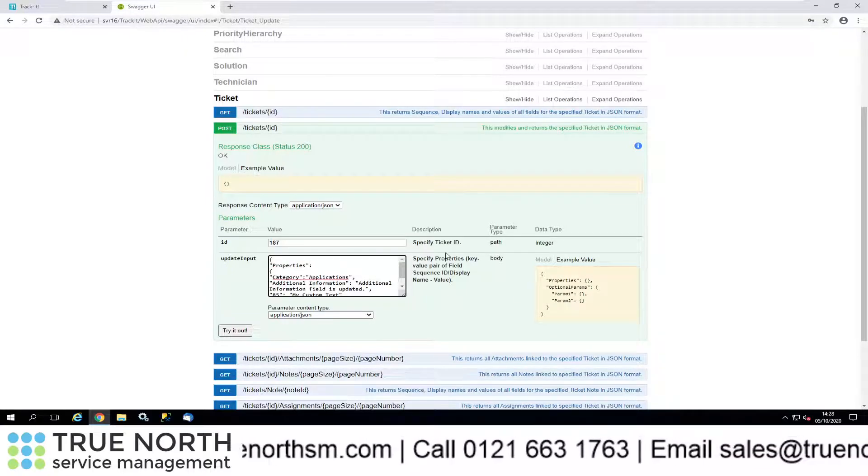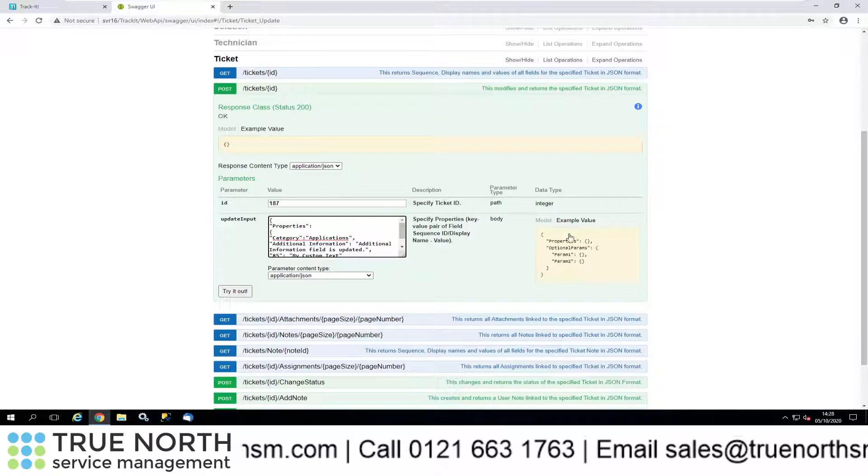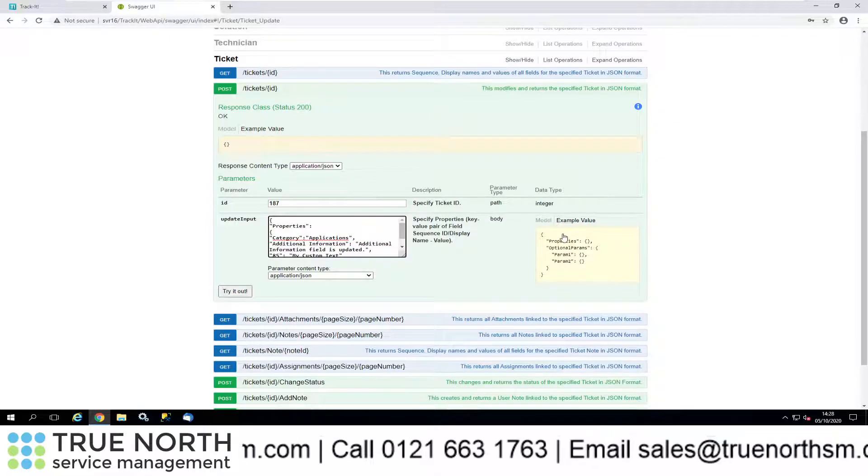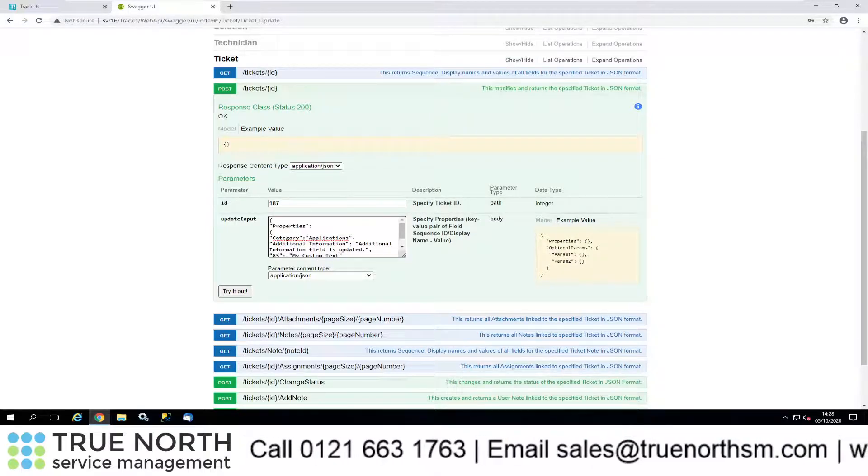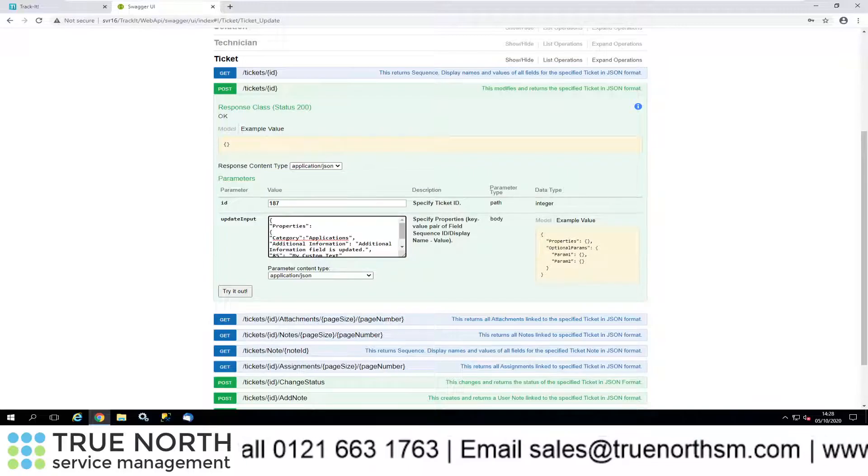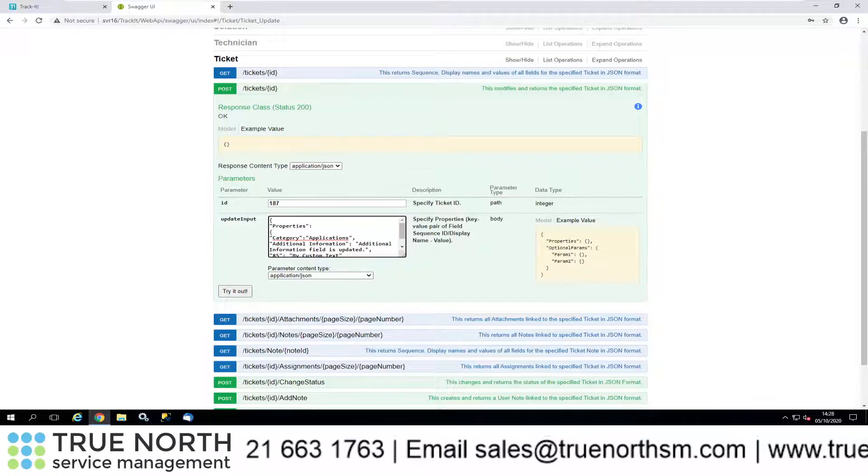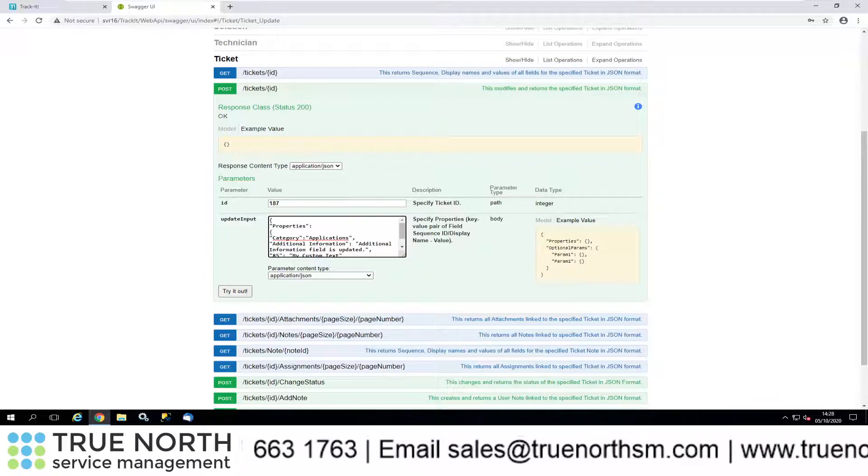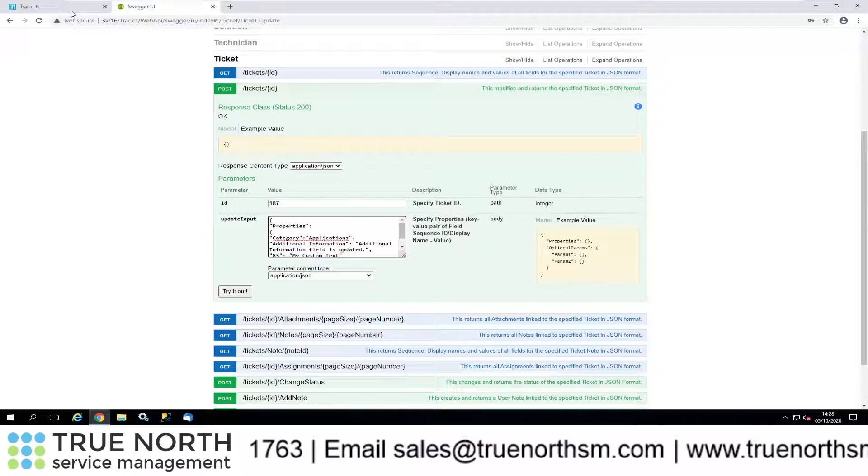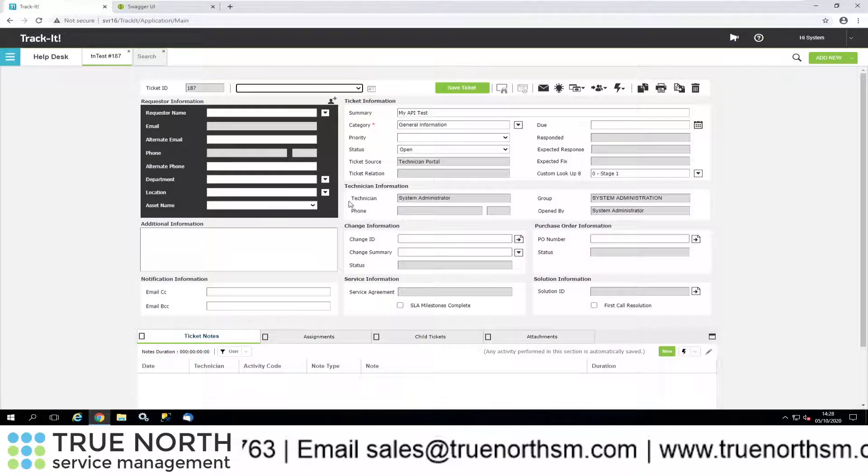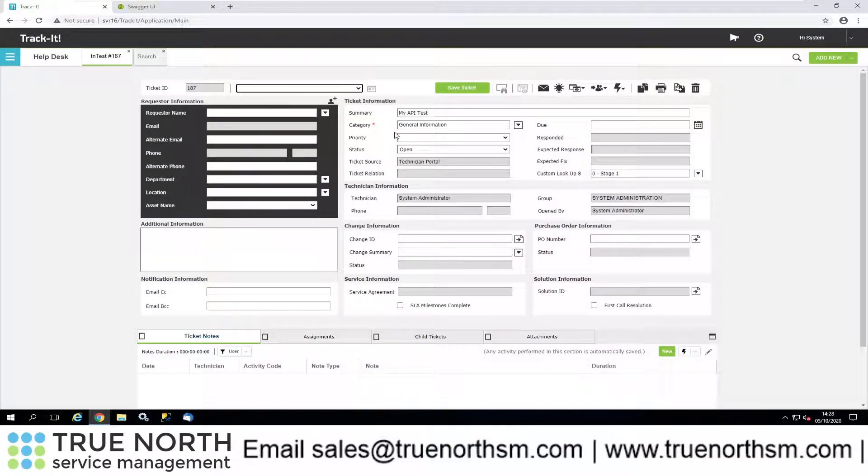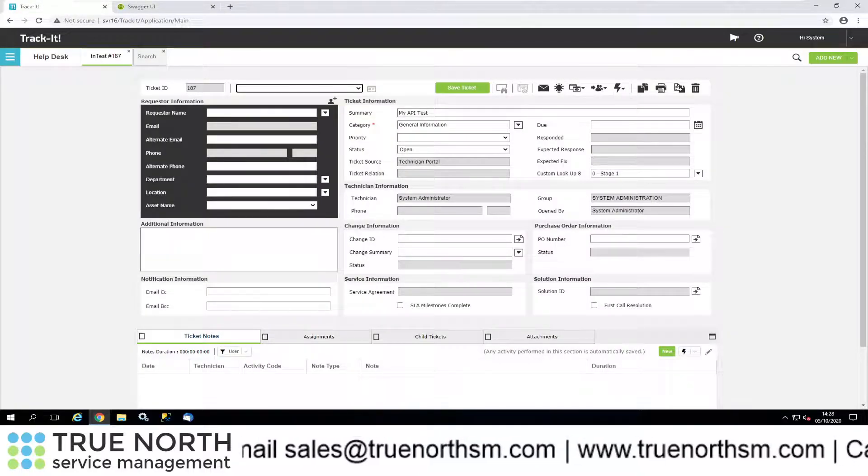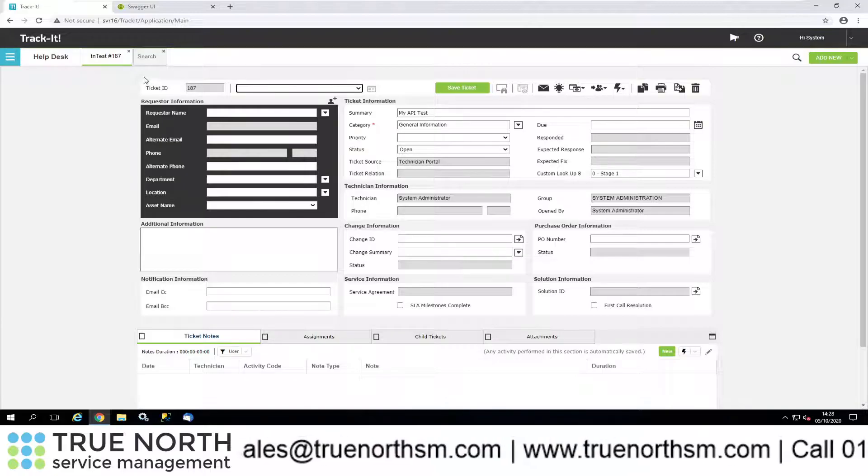You can see here we're following this description with the properties. There's the example there with the braces. For the properties, what I'm going to do is change the category, so it's applications. If you recall, we currently have that category as general information.